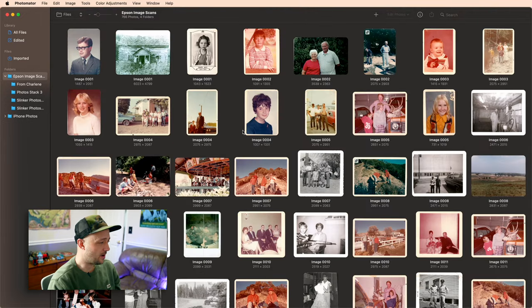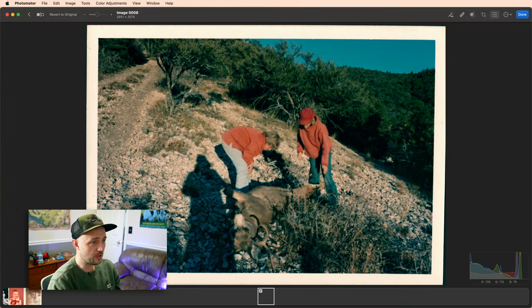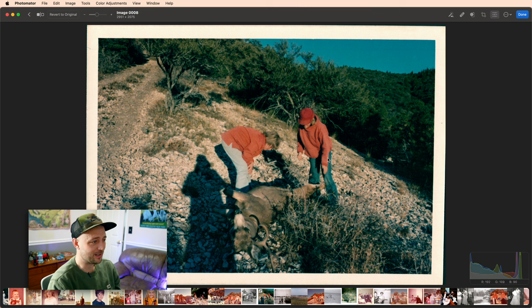And similarly, I love that I can come back and explore and revive some of these old family photos that really weren't going to go anywhere if I didn't have some sort of software like Photomator to help bring them to life again.